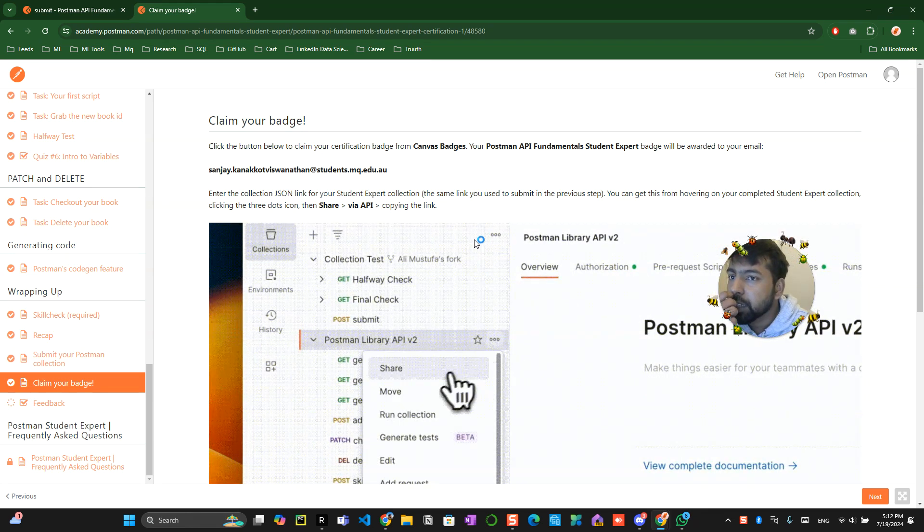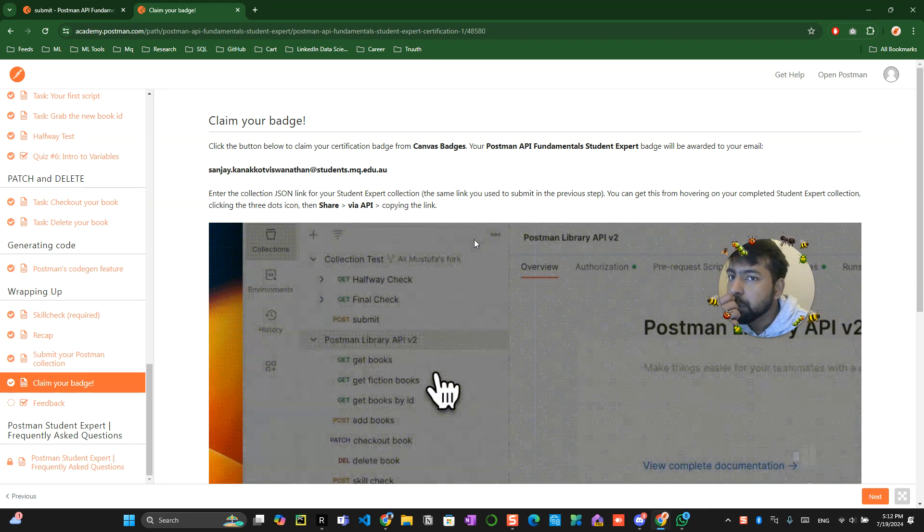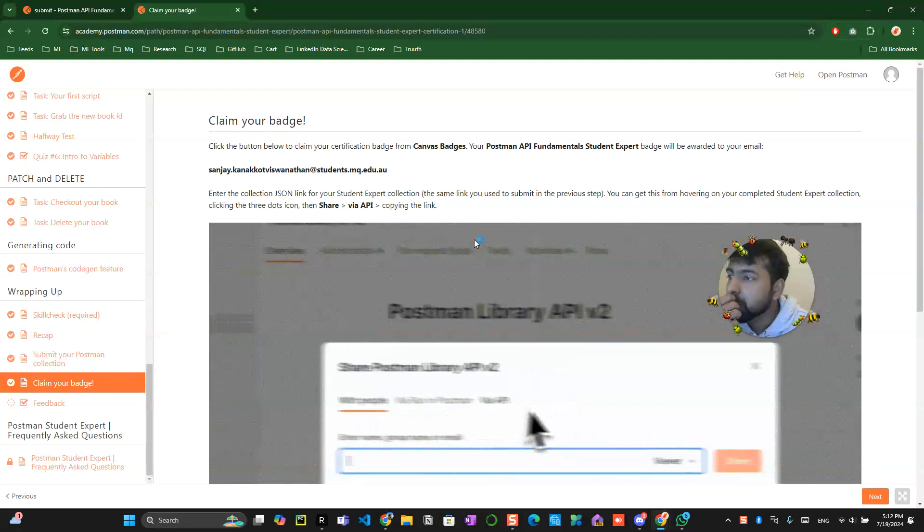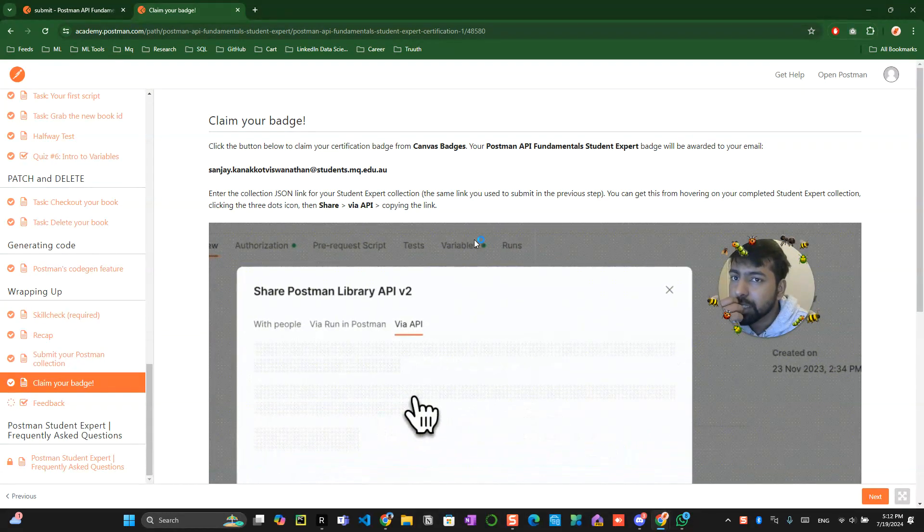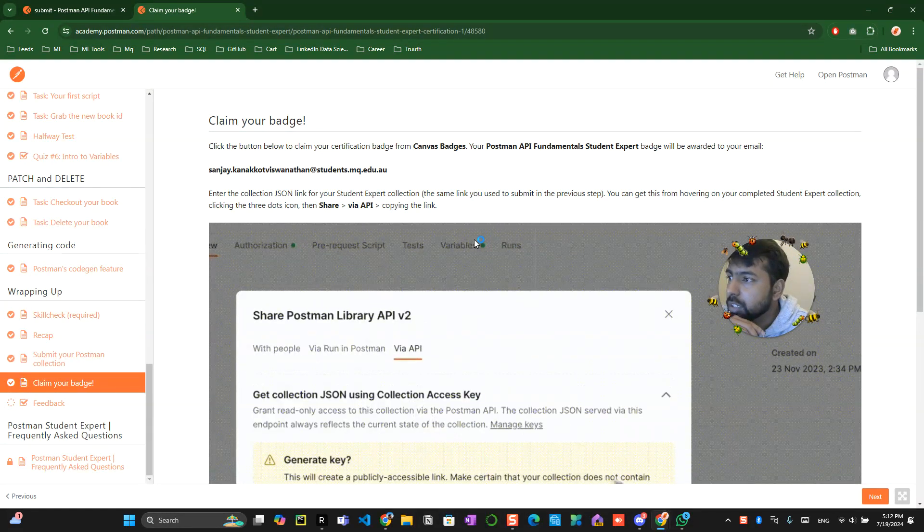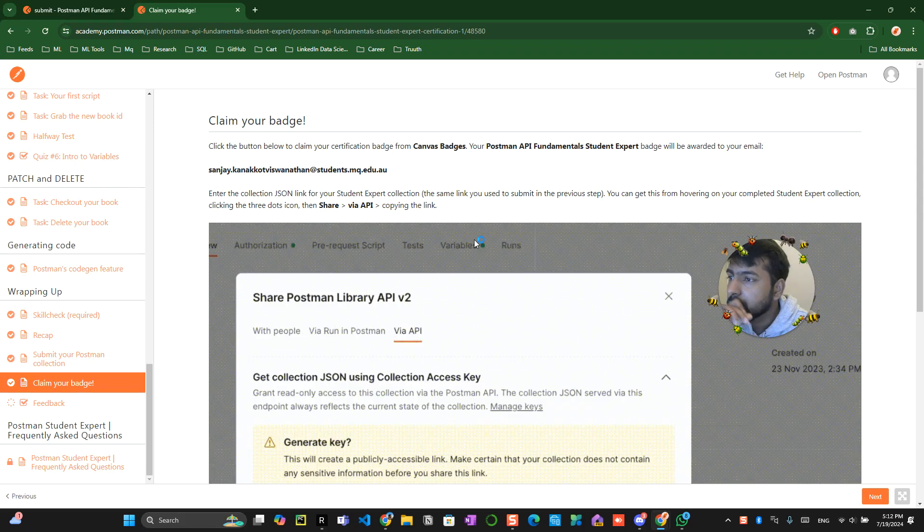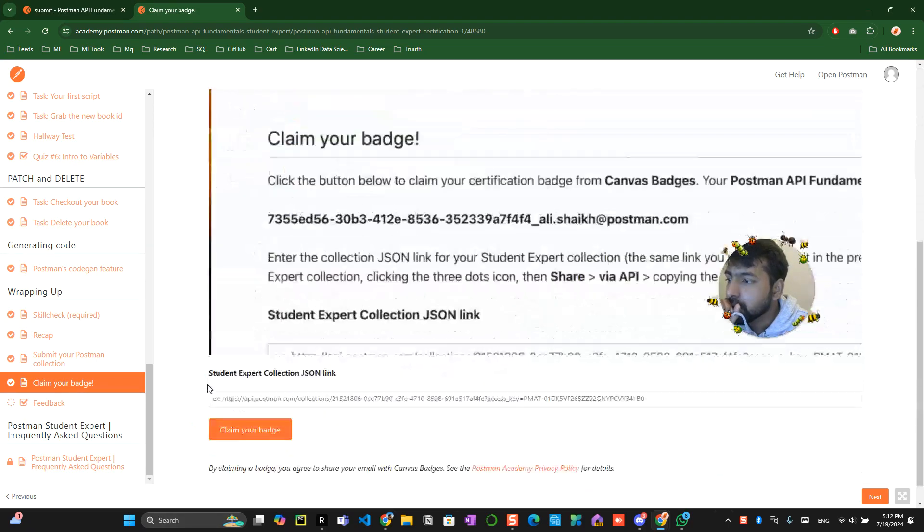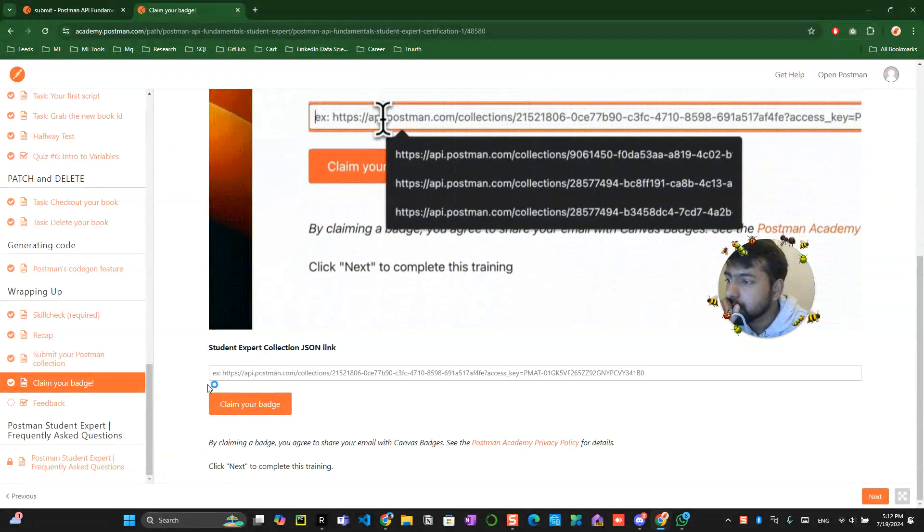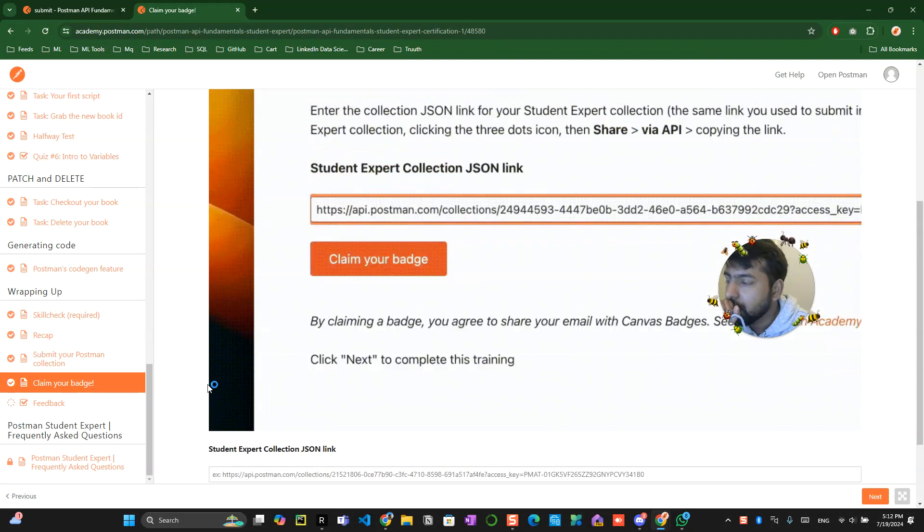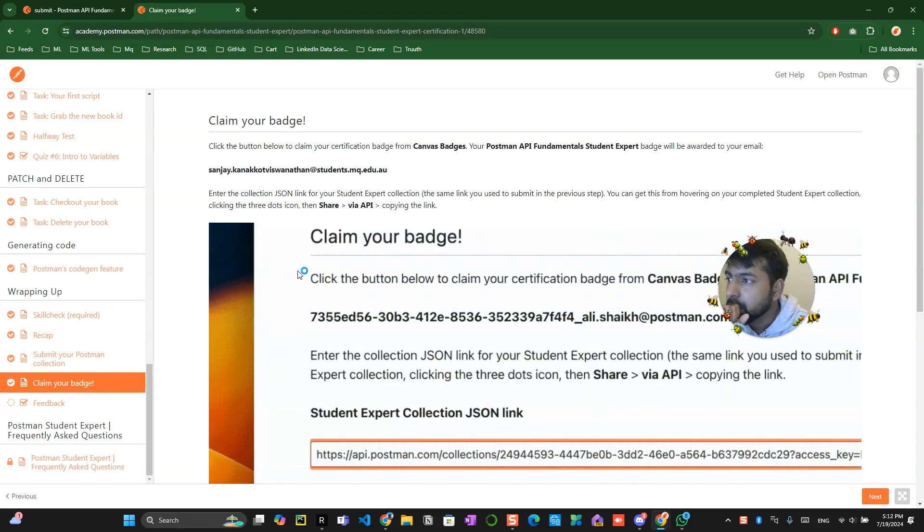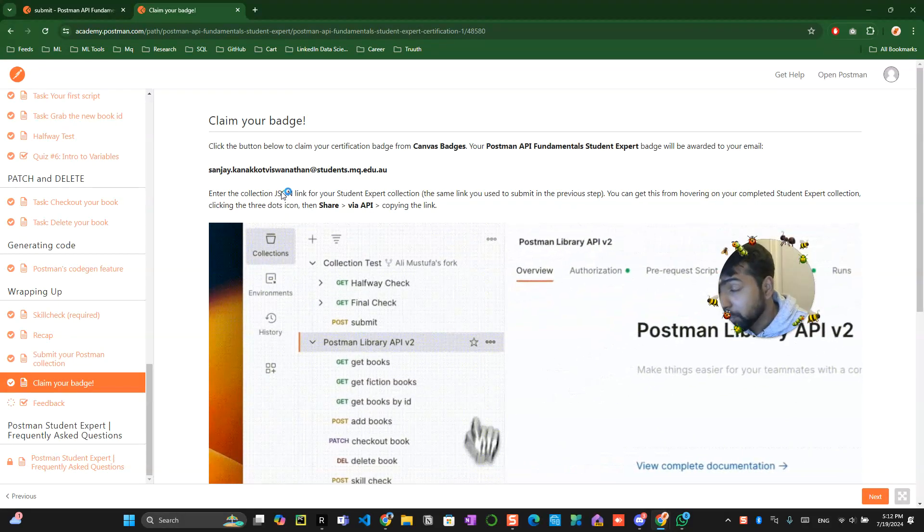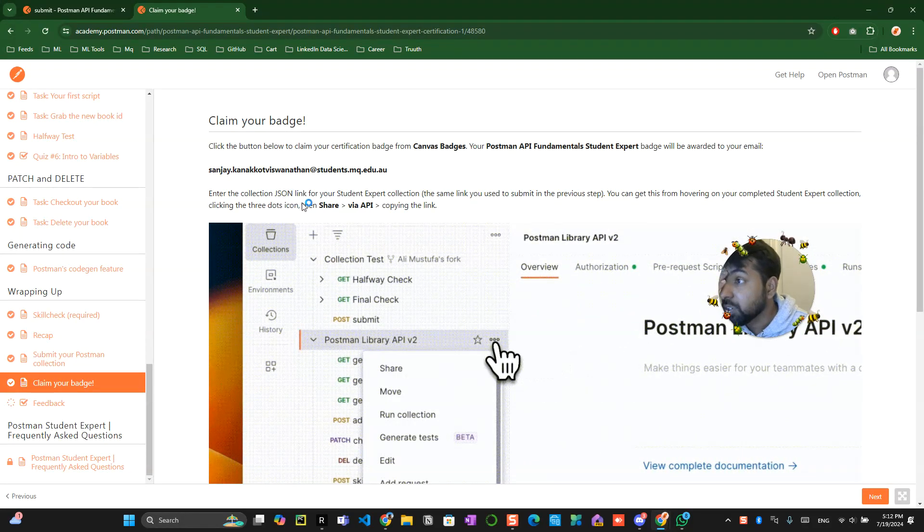Badge will be awarded to your email under the collection link. You can get the hovering and completed student, student expert collection clicking 3ds copying the link.